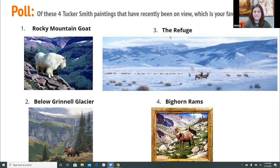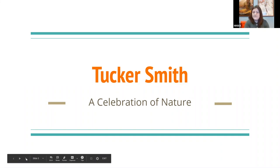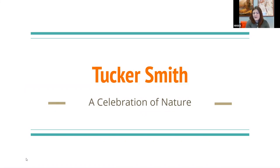The upcoming exhibit of Tucker Smith is titled 'A Celebration of Nature.' It's a retrospective of paintings that span the entirety of his career, from his early years as a professional artist up to his most recent work. The information I'm presenting today is from the National Museum of Wildlife Art's beautifully done exhibition catalog. Subject matter Smith has undertaken over the years includes Western wildlife, camp and cowboy scenes, straight-up landscapes, and even one railroad painting, for which Smith is also highly regarded.